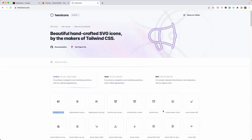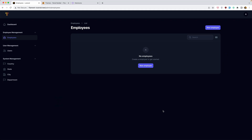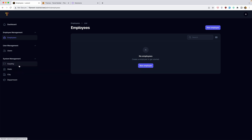Let's save. Refresh — yeah, here we have department, city, state, country, users, and employees. Okay friends, that's it for this video. I hope you enjoy and see you in the next one. All the best!